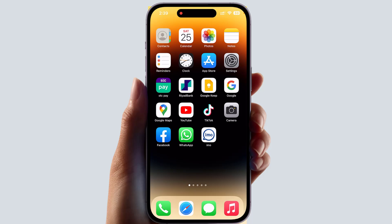Hello and welcome back to my tutorial. In this tutorial I'm going to share with you how to log out of WhatsApp on all devices, so let's take a look at how to do that.